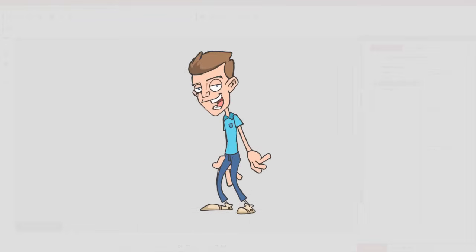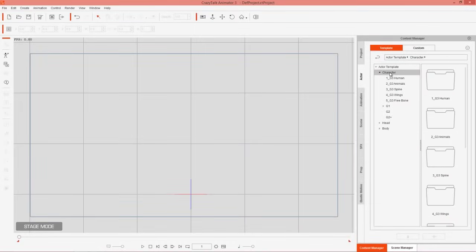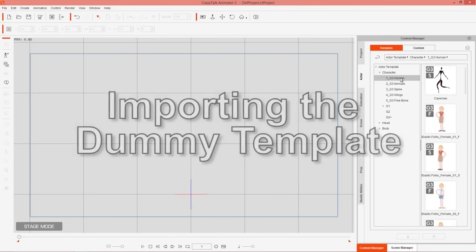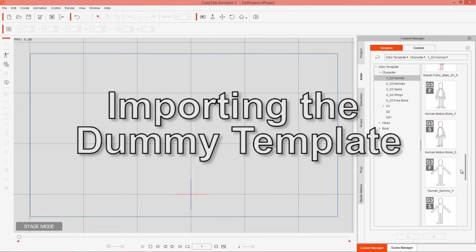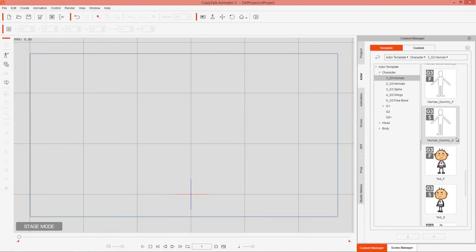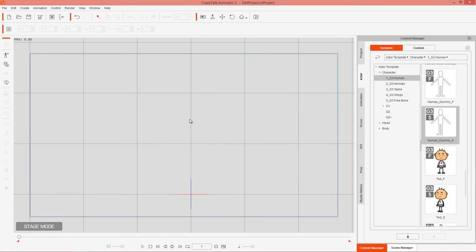What you want to do first is use your actor template found in the Actor tab, under Character > G3 Human. Closer to the bottom you'll find a Human Dummy. You can use the front-facing or the side-facing at 45 degrees. Since our character is at a 45-degree angle, we're going to use this side template.